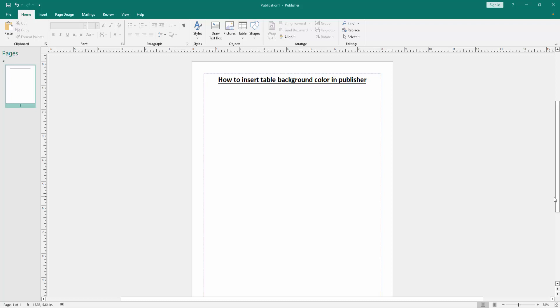Assalamualaikum, hello friends, how are you? Welcome back to my another video. In this video I am going to show you how to insert table background color in Microsoft Publisher. Let's get started.